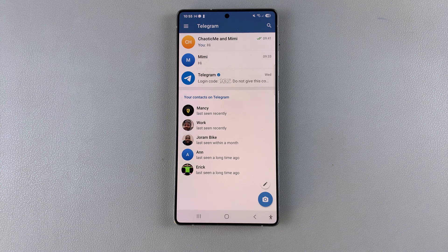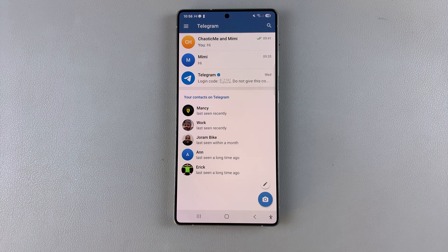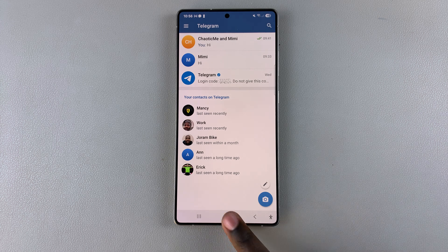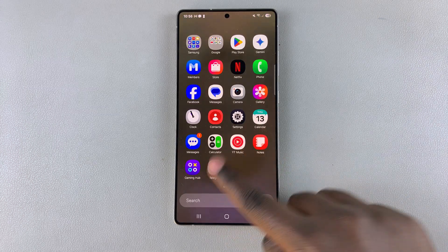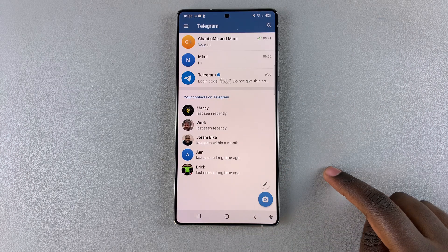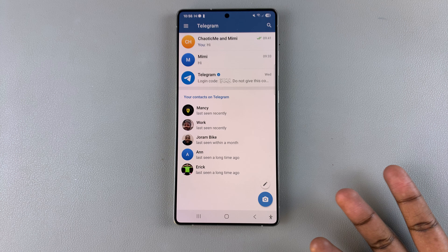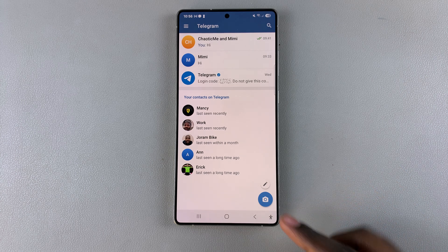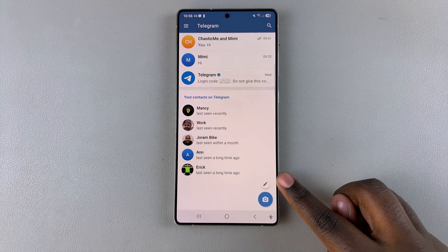In this video you'll learn how to send photos and videos via Telegram. All you need to do is launch Telegram, then open a chat — it can be a new chat or one you're previously in.